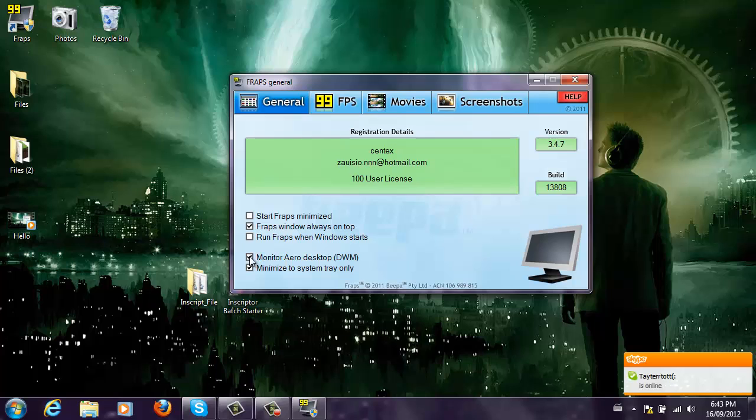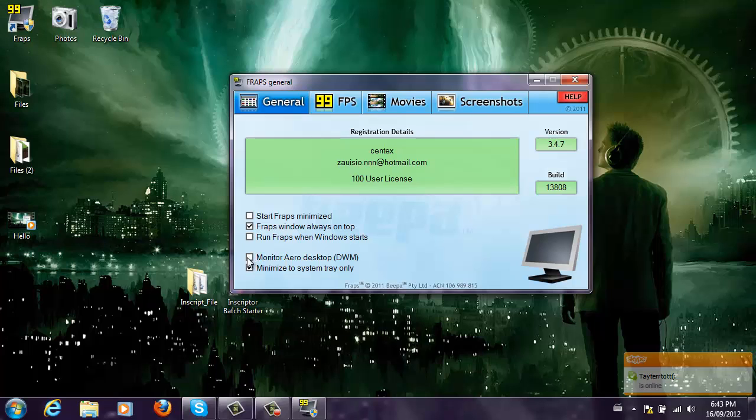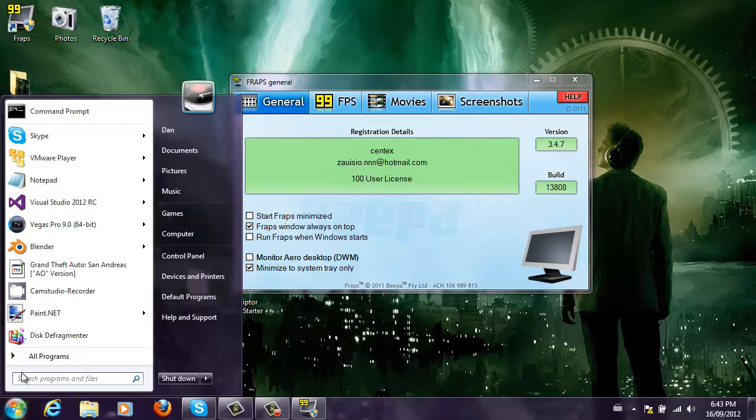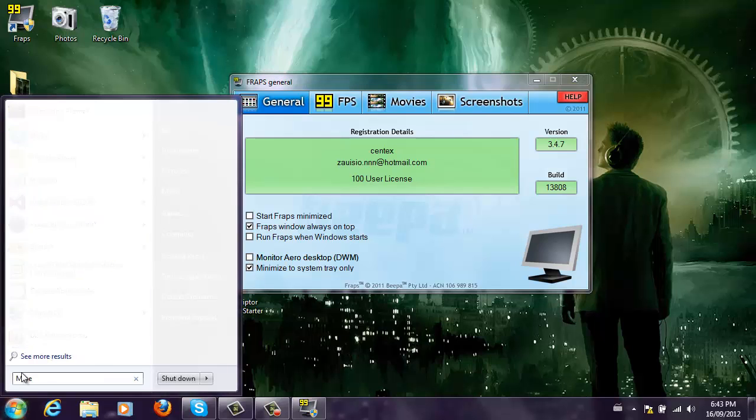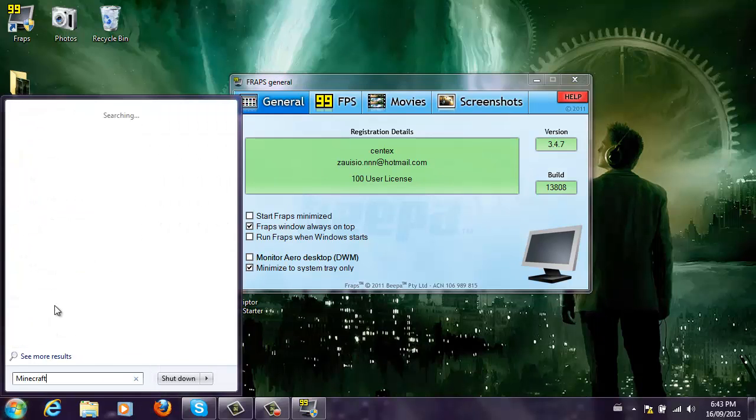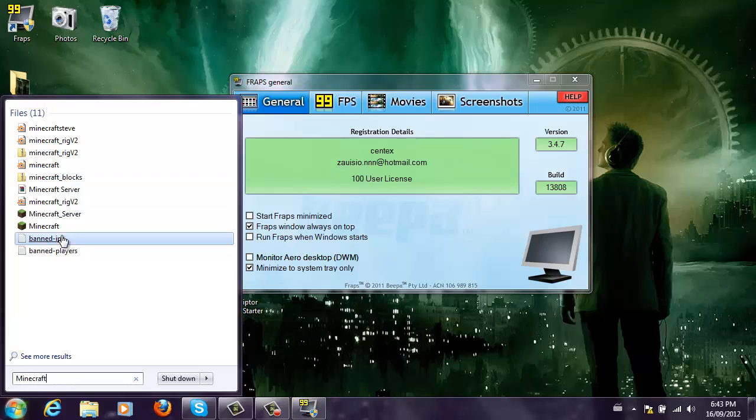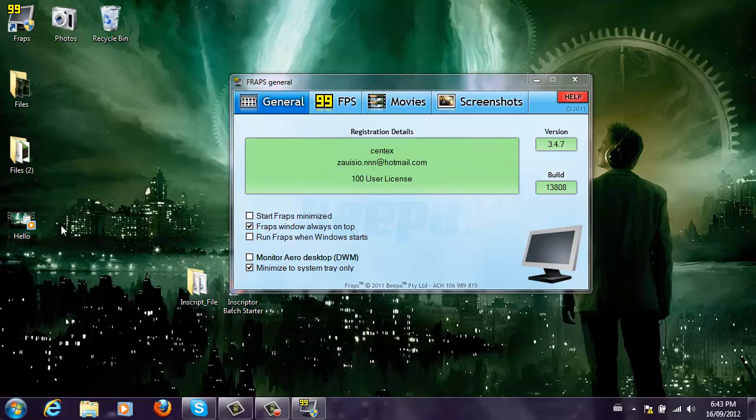Now, if you don't see this icon on top, this one, then you might want to click this. Now, for example, if I open something like Minecraft, I launch it up.